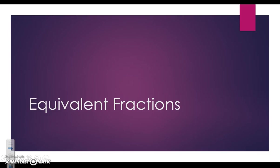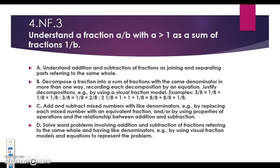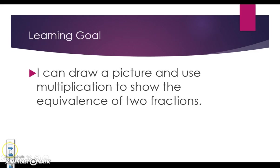Today we're going to talk about how to find equivalent fractions. As always, here is our standard, which brings us to our learning goal: I can draw a picture and use multiplication to show the equivalence of two fractions. Keep in mind that equivalence just means the same or equal to.